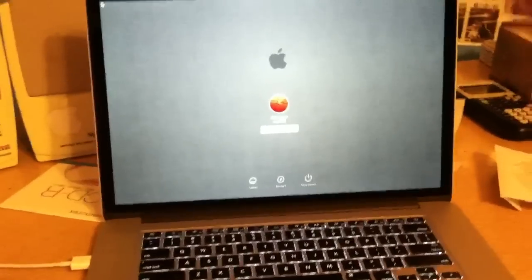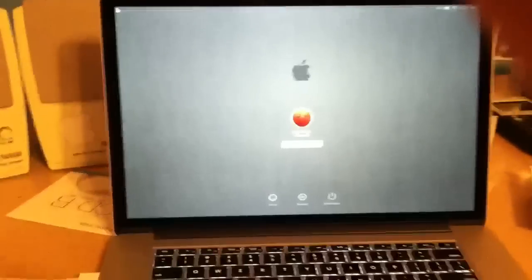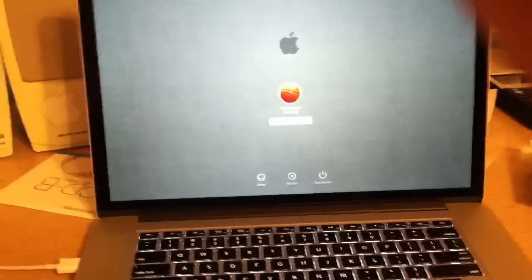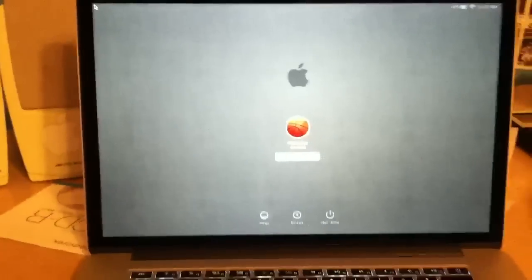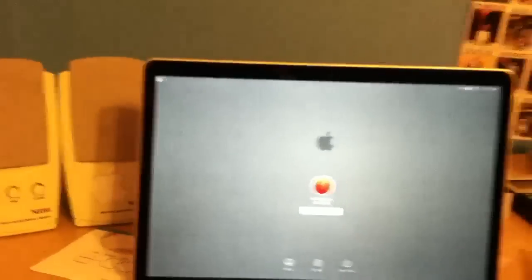Alright there you go, 14 seconds for this thing to load up. It's pretty impressive, and yeah it's the new MacBook Pro.